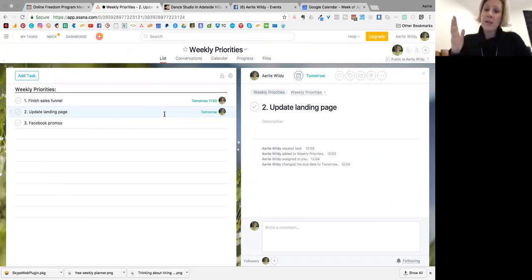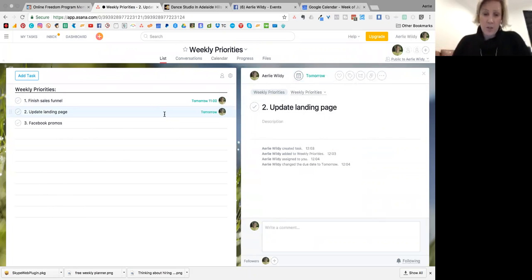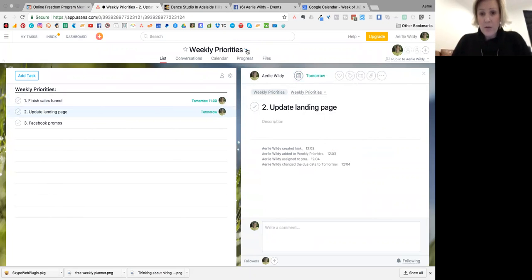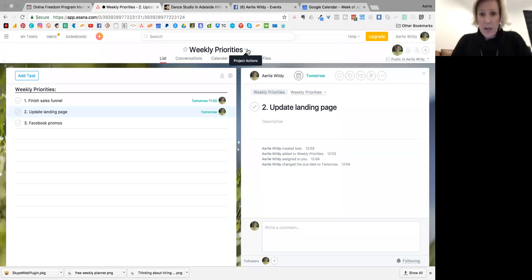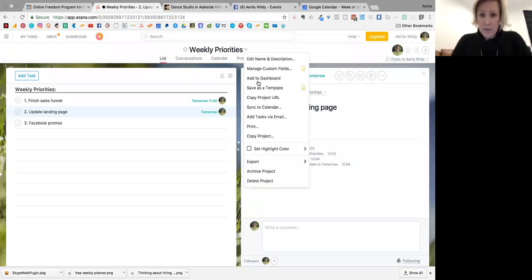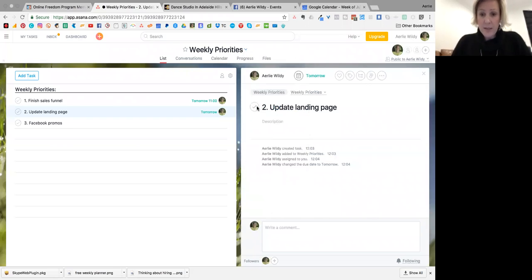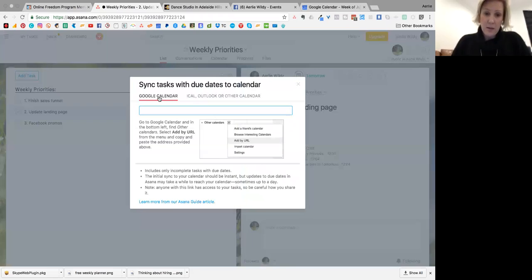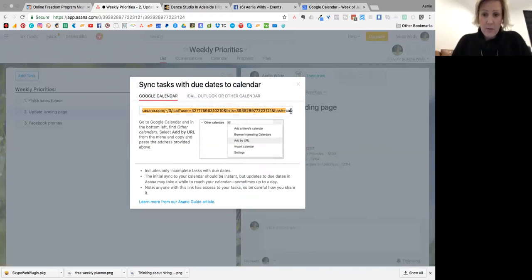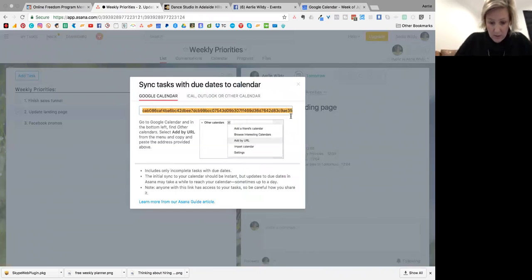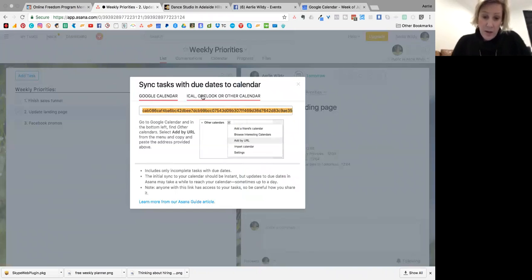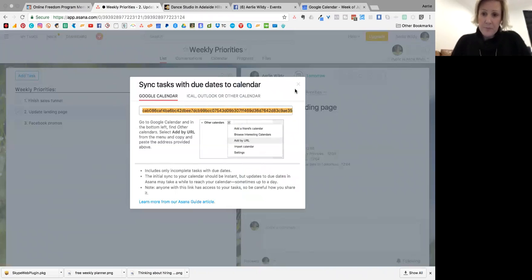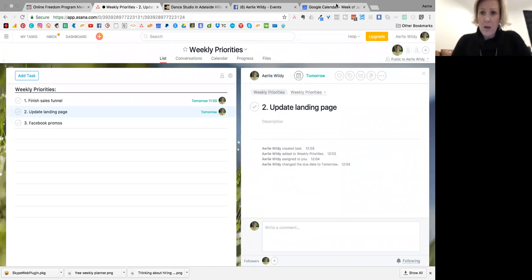Okay, so now we need to make sure that this is linked to the calendar for Google Calendar. I'm going to go up here under the project and copy sync to calendar. For my Google Calendar, here's a URL that I'm just going to copy. Get all of it. You can do that for other calendars as well, so copy that.